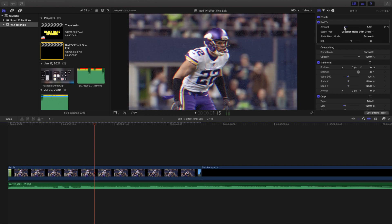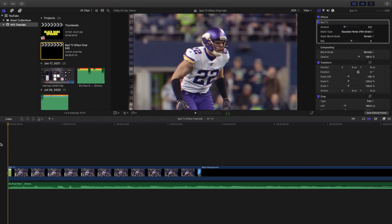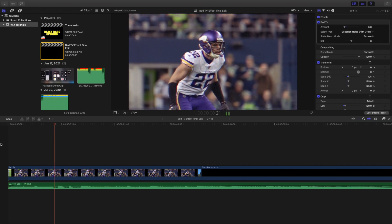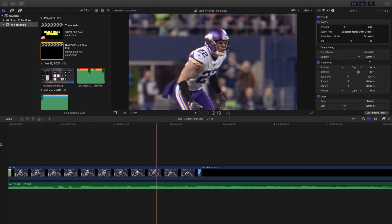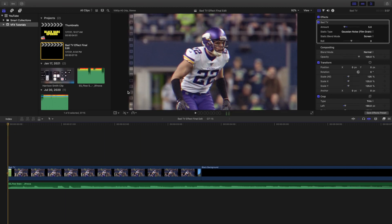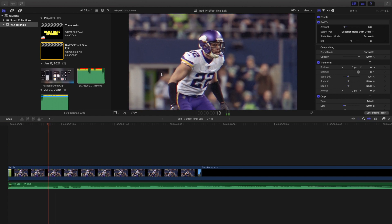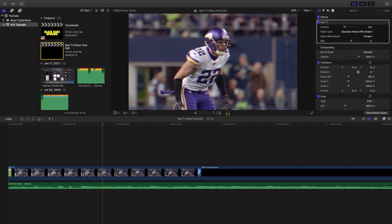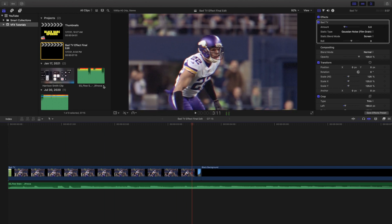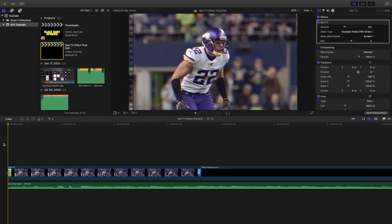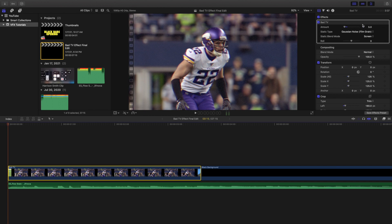Let's turn it all the way down — let's try five and see what it looks like at the lower end. This is what the effect looks like: it creates a little bit of grain but nothing really happens when you turn it all the way down to around five.